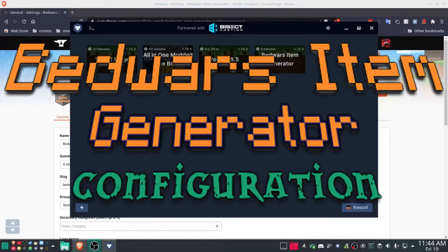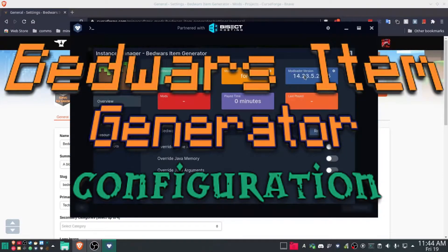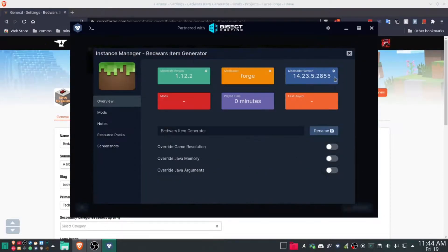Bedwars item generator, it's set to Forge build 2855.